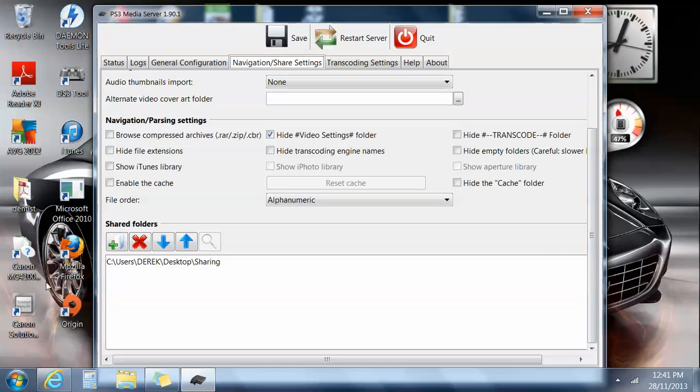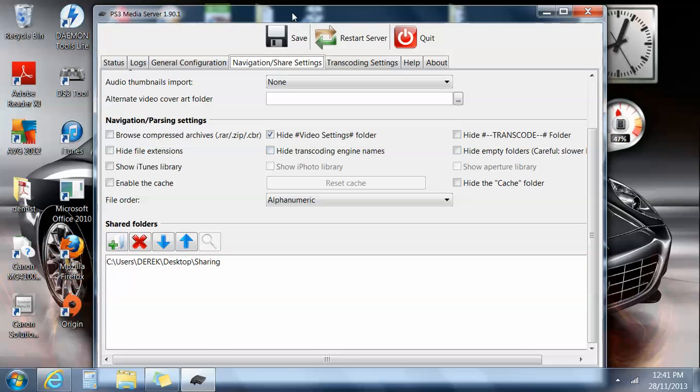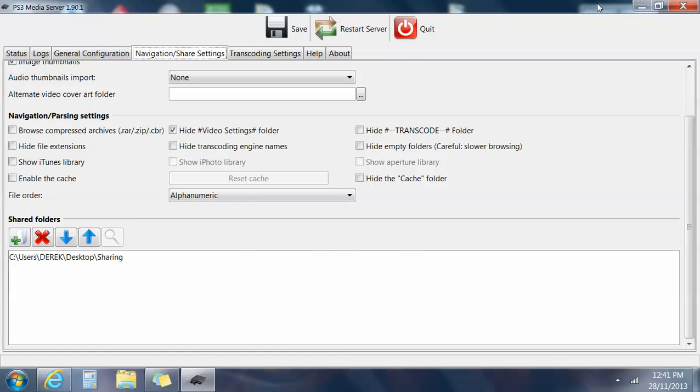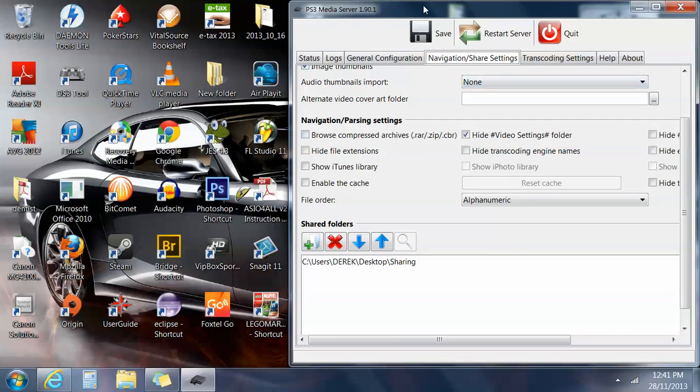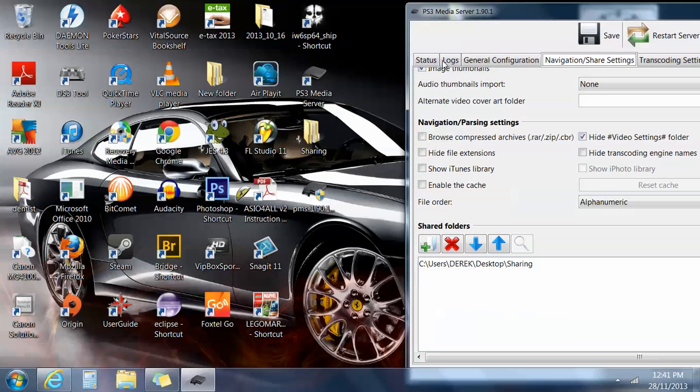It defaults usually to share all drives, so it'll share pretty much every aspect of your computer to the PS3. But I've unchecked all of that just to show an example. I've just created a little sharing folder.